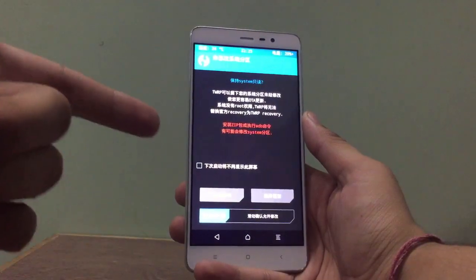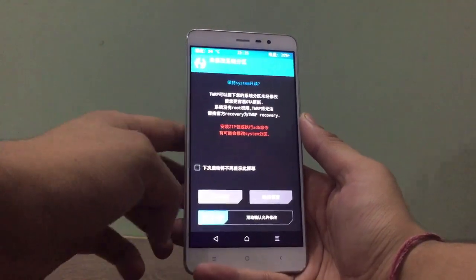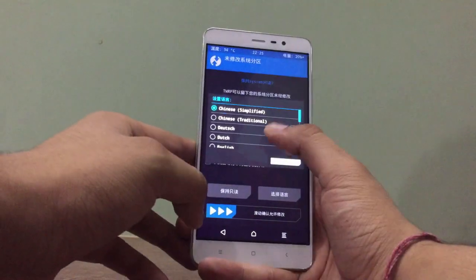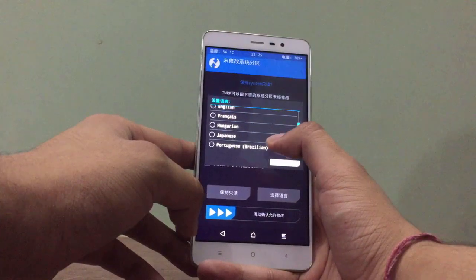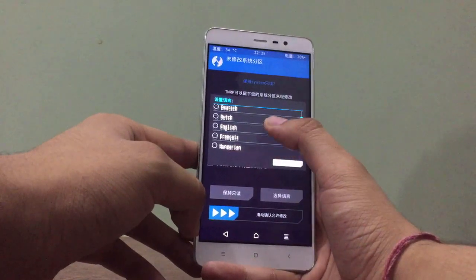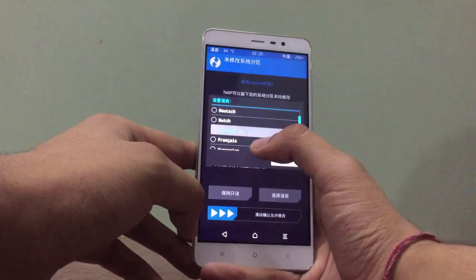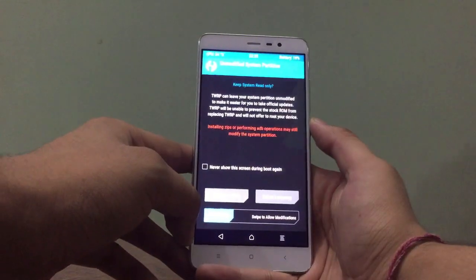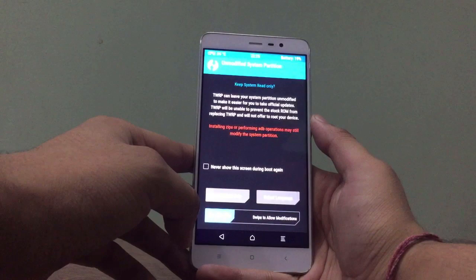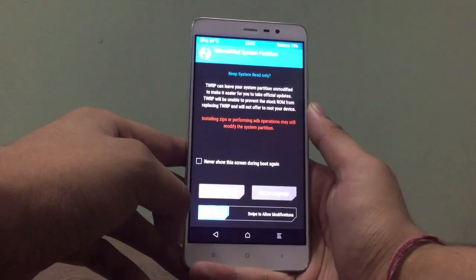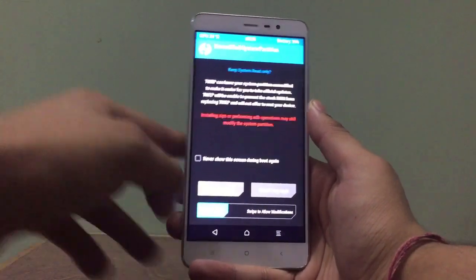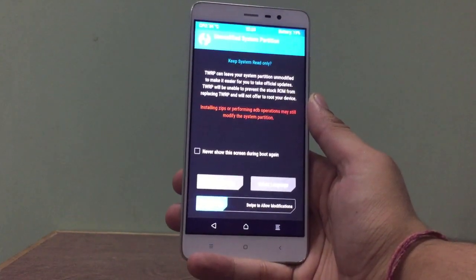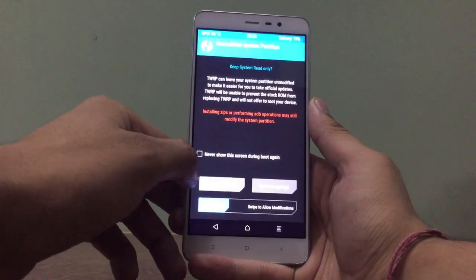As you can see now on mobile, that's TWRP. If you want to change the language, just right here and change the language to English.